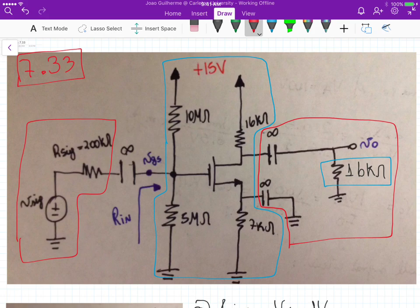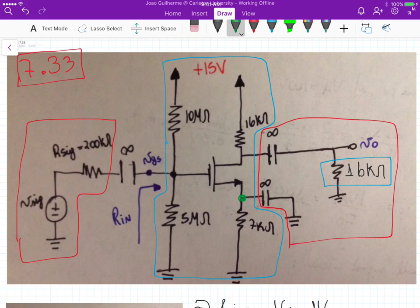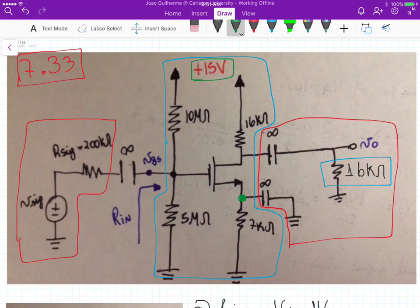Once we have the small signal analysis or the small signal circuit, the capacitors behave like a short circuit. For instance, this node here will be grounded once we analyze the small signal circuit. This one is also shorted because all DC voltages are shorted, and this one is shorted because we have a capacitor connected directly to the ground — it connects the source of the NMOS directly to ground.